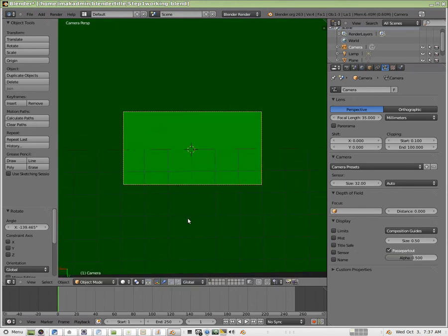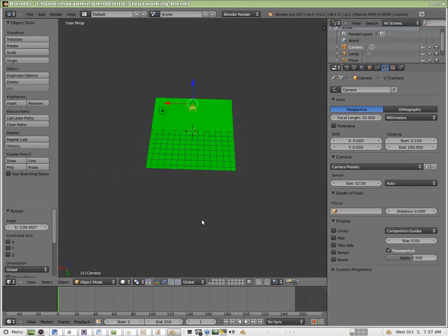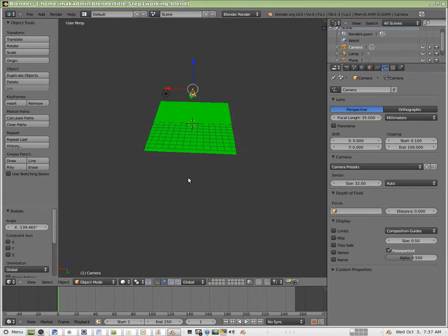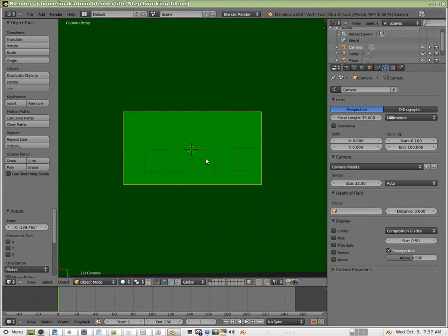And our camera now should be facing straight down at the plane.